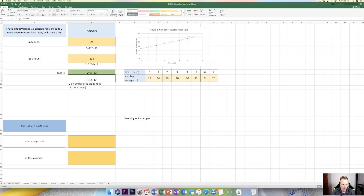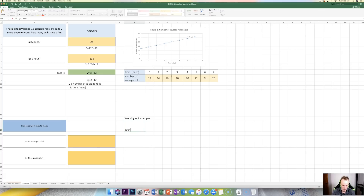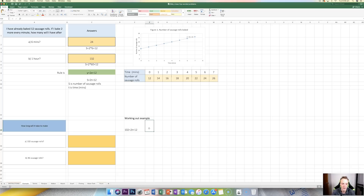Now, what about these questions down here? This one is asking how long it will take to get 102 sausage rolls. The variable I've got here is my s variable. So if I substitute s in this rule, I'll have 102 — because that's what s is — equals 2t + 12. So 102 = 2t + 12. But I want to find out how long it is — I want to find what t is. This is where solving equations comes in handy. I want to solve my unknown: solve for t. I work backwards.